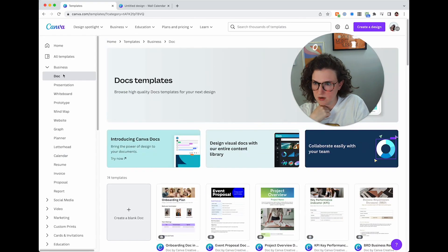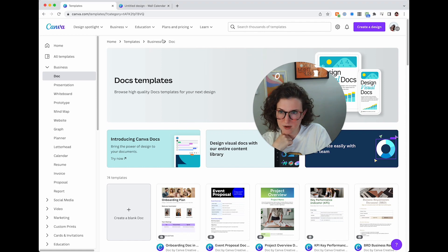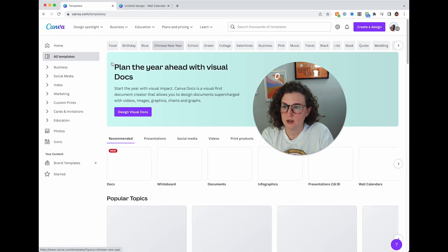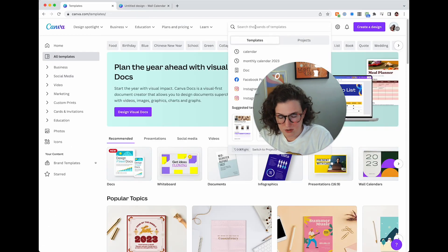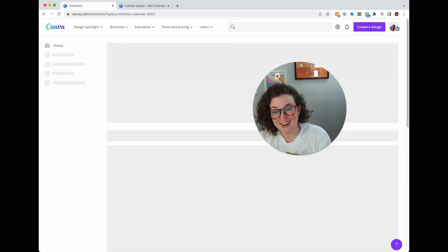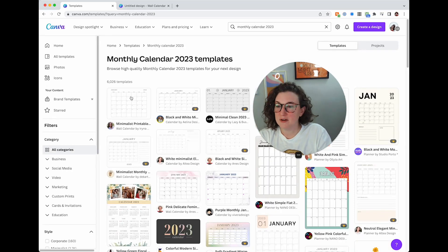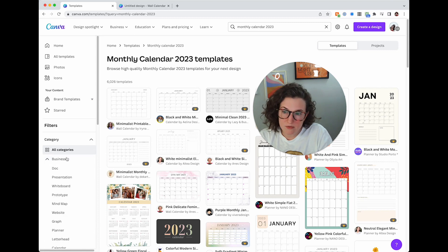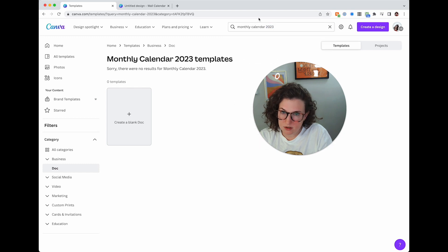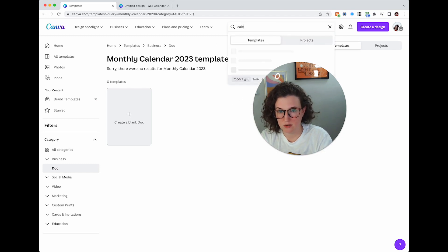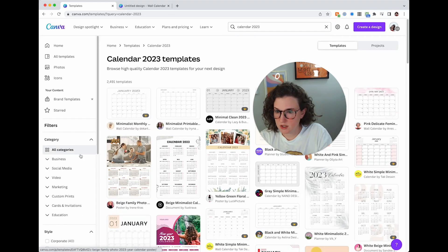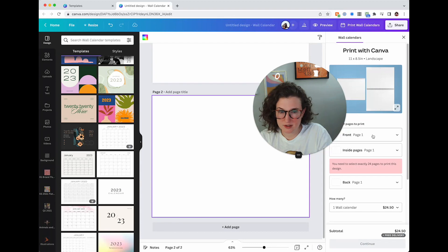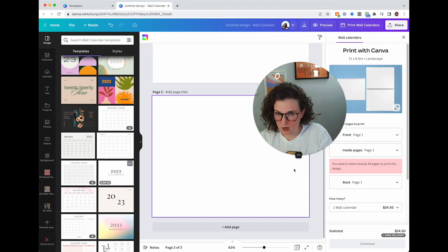So here I would click on document and then, where do I go to change? Templates. Monthly calendar. Monthly calendar, 2023. That was a mistake I made in like three of the previous videos. Here we go. Filters, doc, monthly calendar. That's weird because I definitely found some earlier. Am I spelling calendar wrong? No. There we go. So here's just a bunch of them.